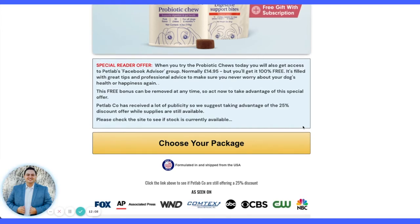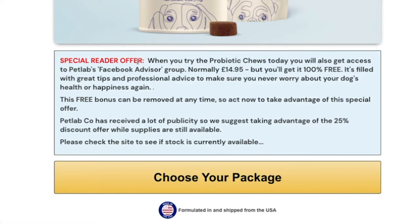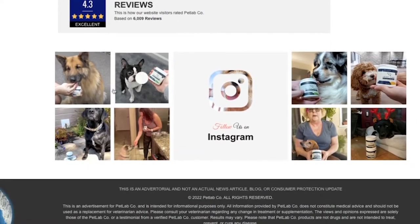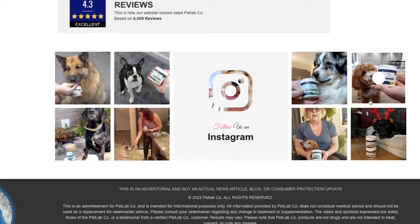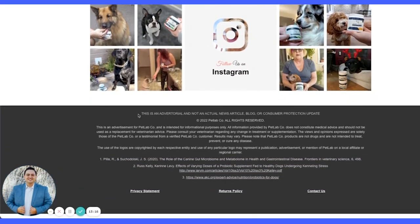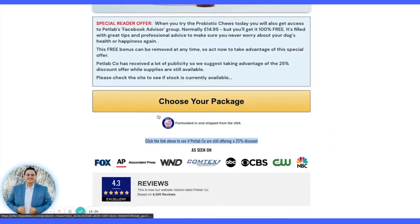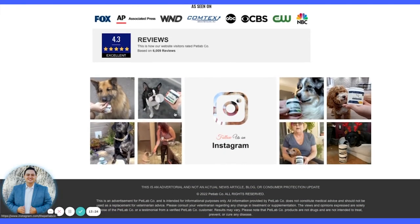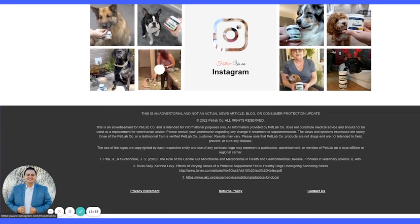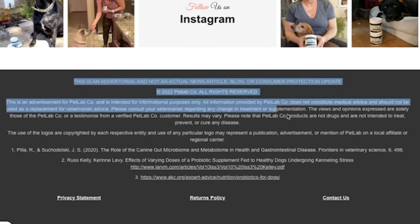There's a call-out box at the bottom giving a special reader offer or urgent special offer. They mention you'll get access to a Facebook group — normally £15 but 100% free with this offer — featuring great tips and professional advice. Then some scarcity: 'Can be removed at any time — act now.' Then 'as seen on' logos, reviews, and at the very bottom they're actually linking out to Instagram. That might cause some drop-off, but the thinking may be that if someone scrolled all the way down without buying, they want to verify the brand is legit before returning to order.